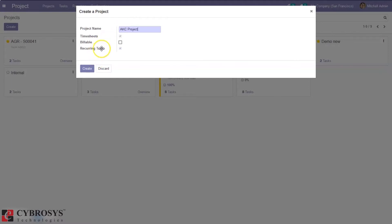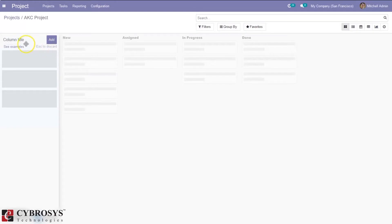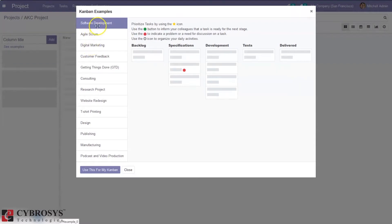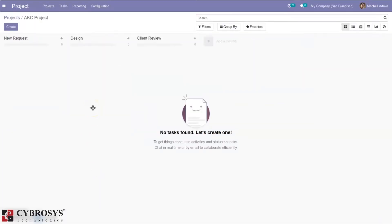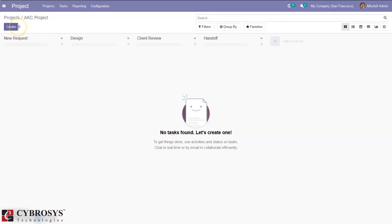Enable timesheet and recurrent task for the project and create it. After creating the project, we can add stages. We can manually add stages or use the examples provided by Odoo. You can see some Kanban examples — you can choose 'Design' and use it for your Kanban. When chosen, those stages are added. To add a new column, just click from here. We have done a separate video on how to create many stages in Odoo for the project in community.